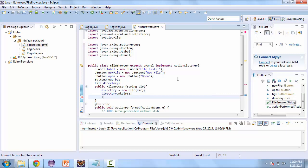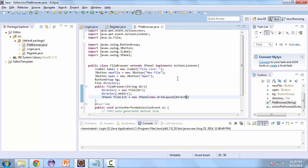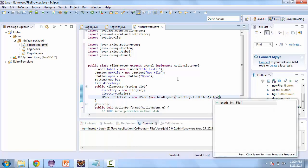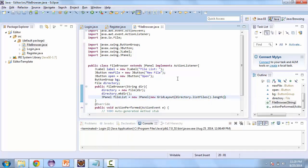We're going to create a JPanel called fileList, and this is going to be equal to a new JPanel with a GridLayout. The size of that is going to be directory.listFiles().length plus three, by one.